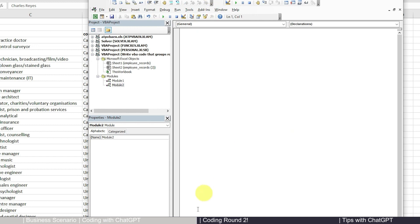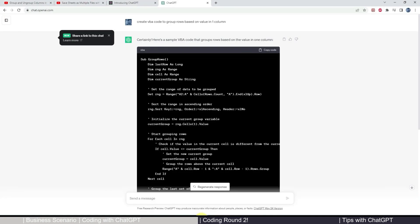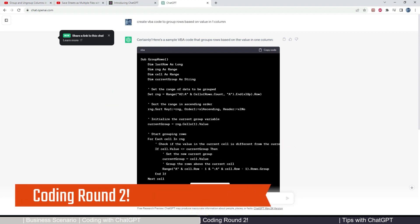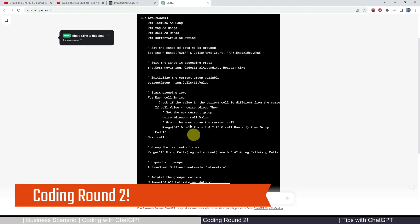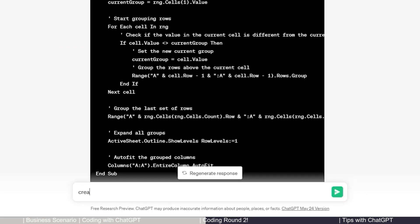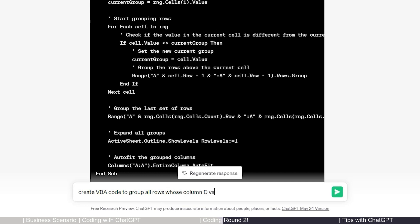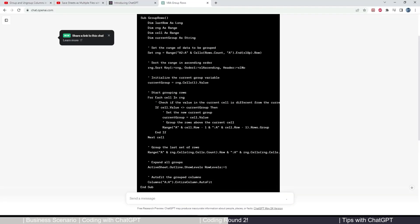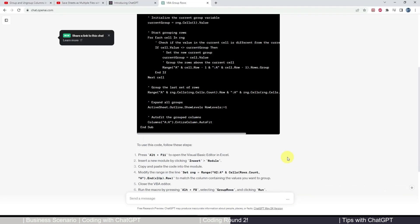Didn't get what I want. What I would do is try to rephrase my request to be maybe more specific. Create VBA code to group all rows whose column D value equals Canada. I think that's more natural language. Let's try this one again and see if we have any luck.